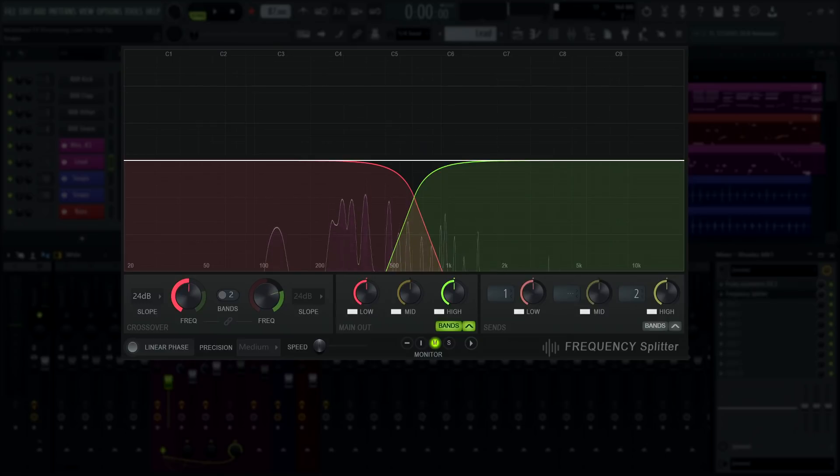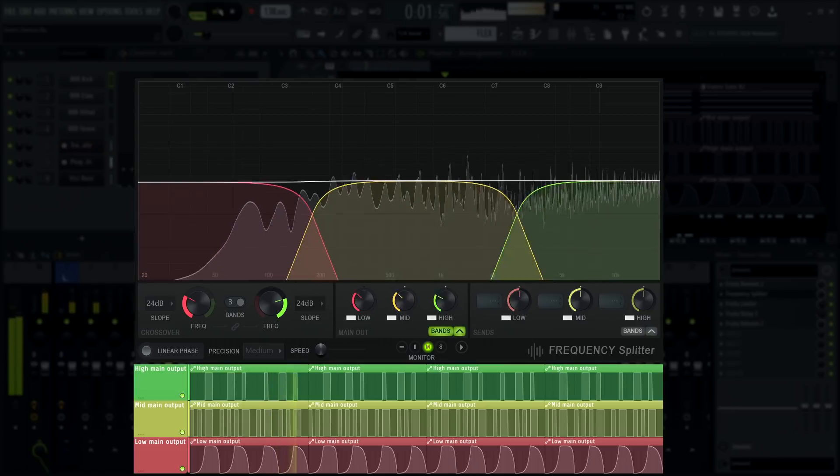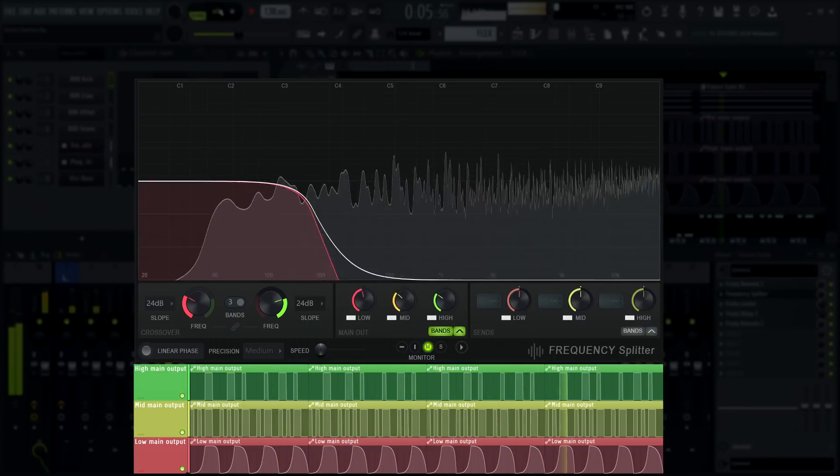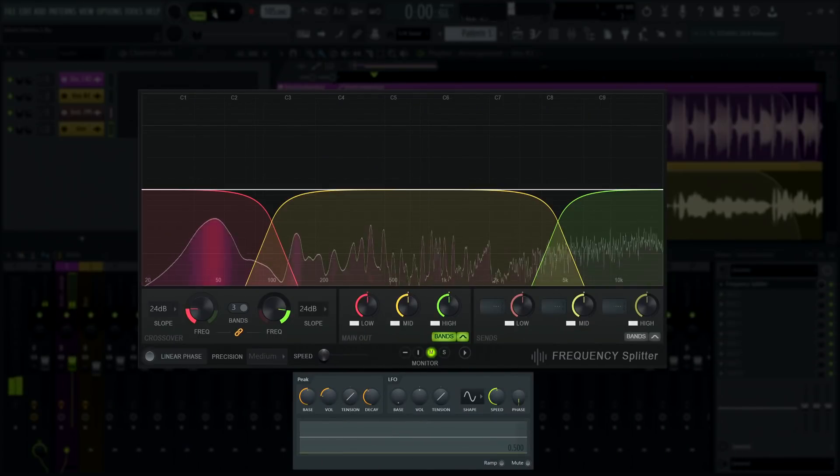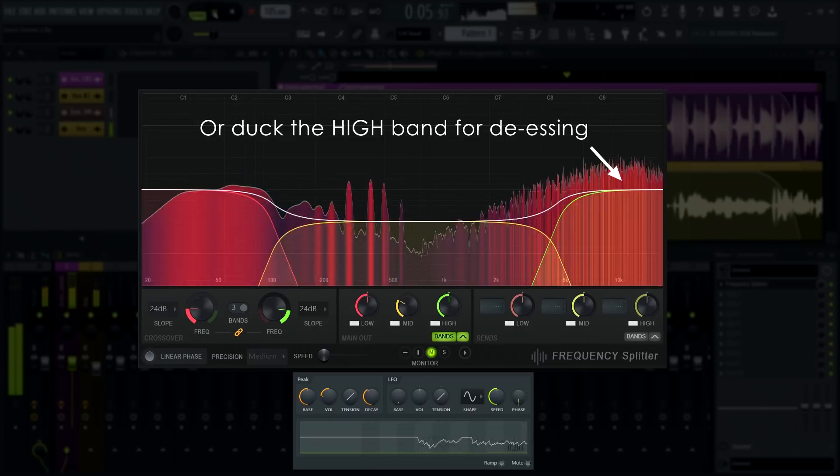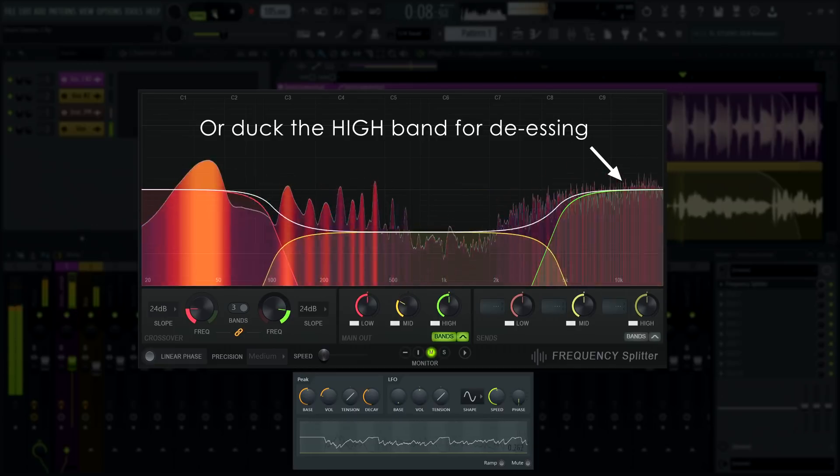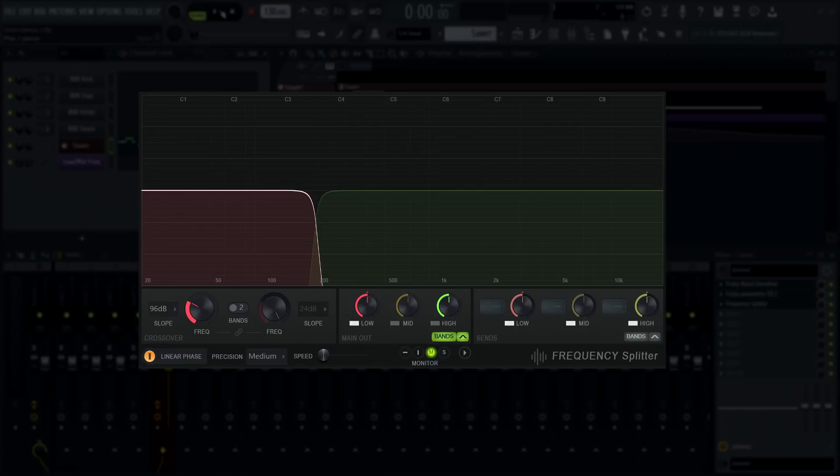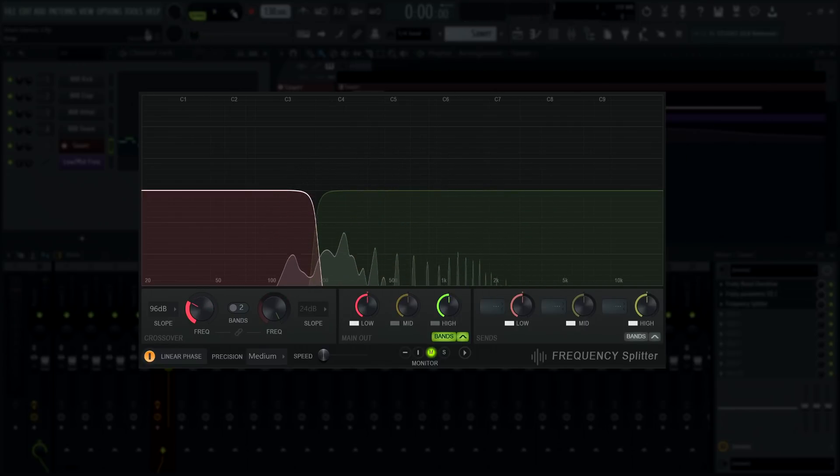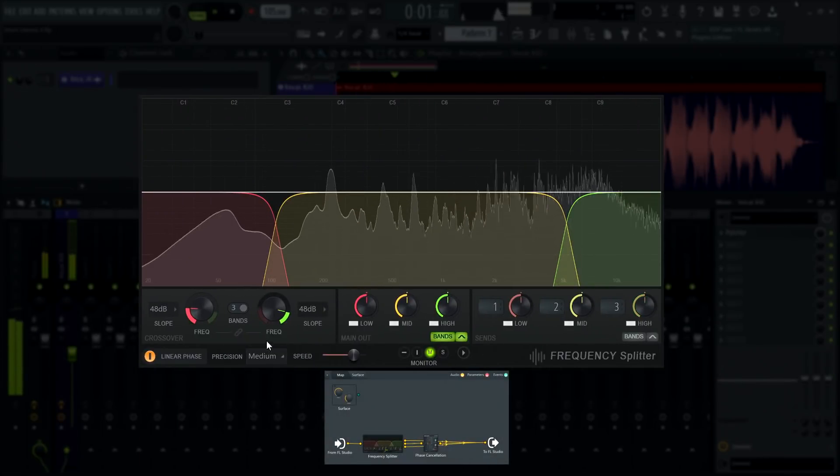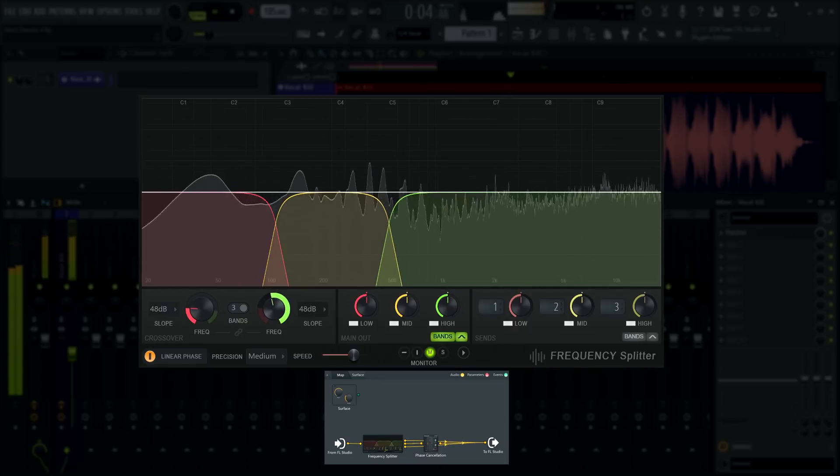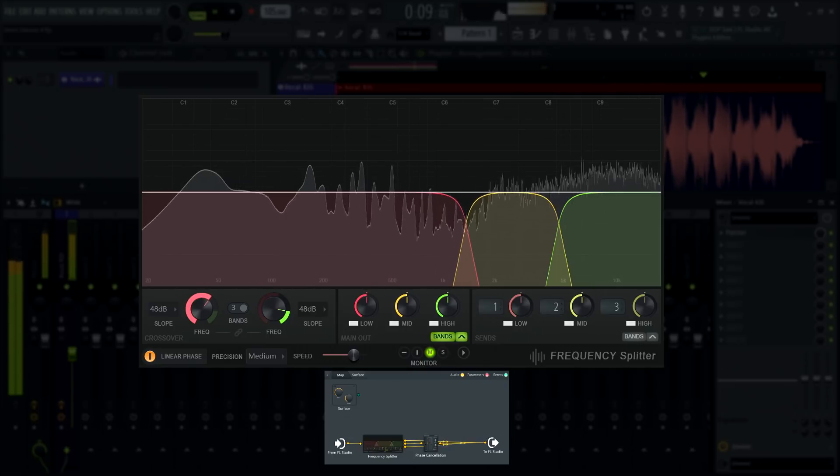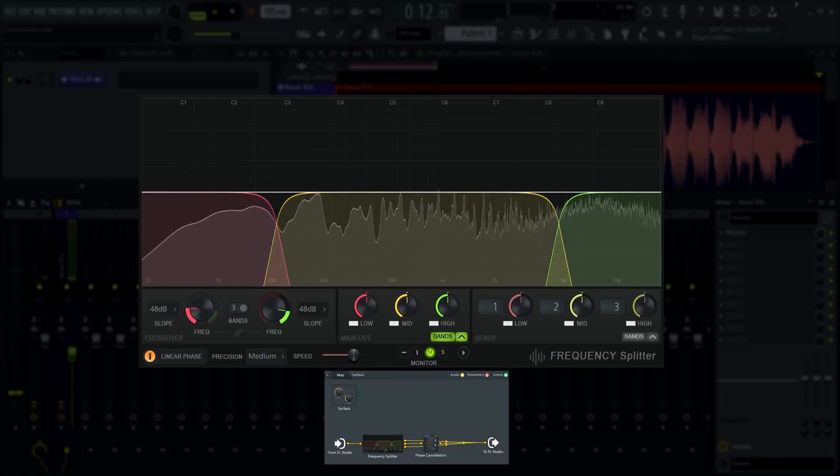That's far from all you can do with this plugin. You could do multiband transient shaping, duck the mid frequencies of a track so the vocal comes through, do very steep filter sweeps, use the main output levels as a broadband EQ, and even remove vocals from a song if you're lucky, and many more.